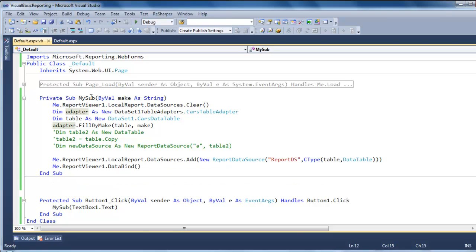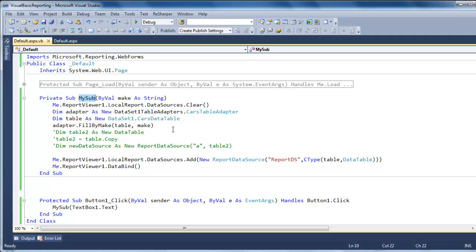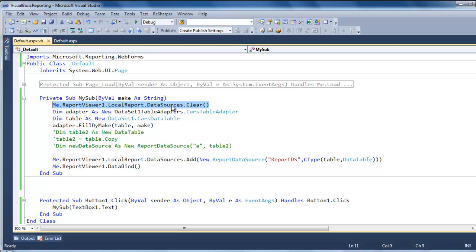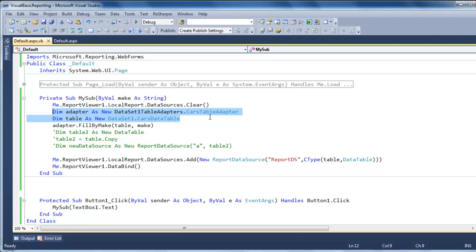And what I have up here is a simple sub function. And the first thing I'm doing here on the report viewer control, I'm setting it to clear in the data sources. And as you can see here, I'm going to start using the data set that I made. The first one is the adapter. And then the second one is the table.